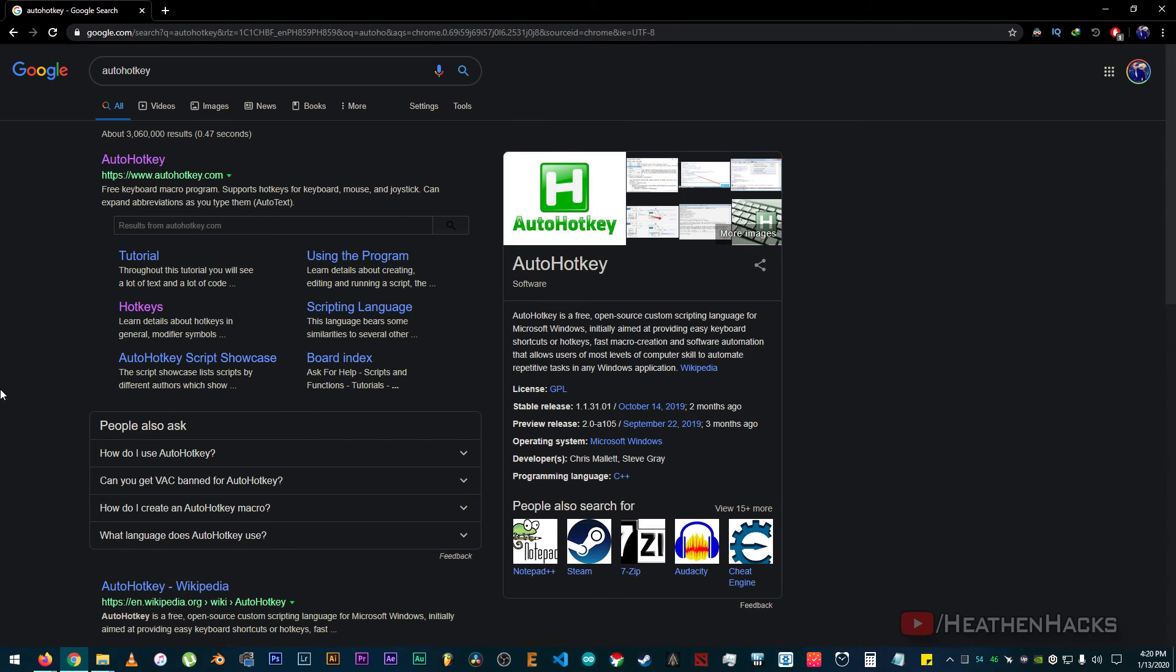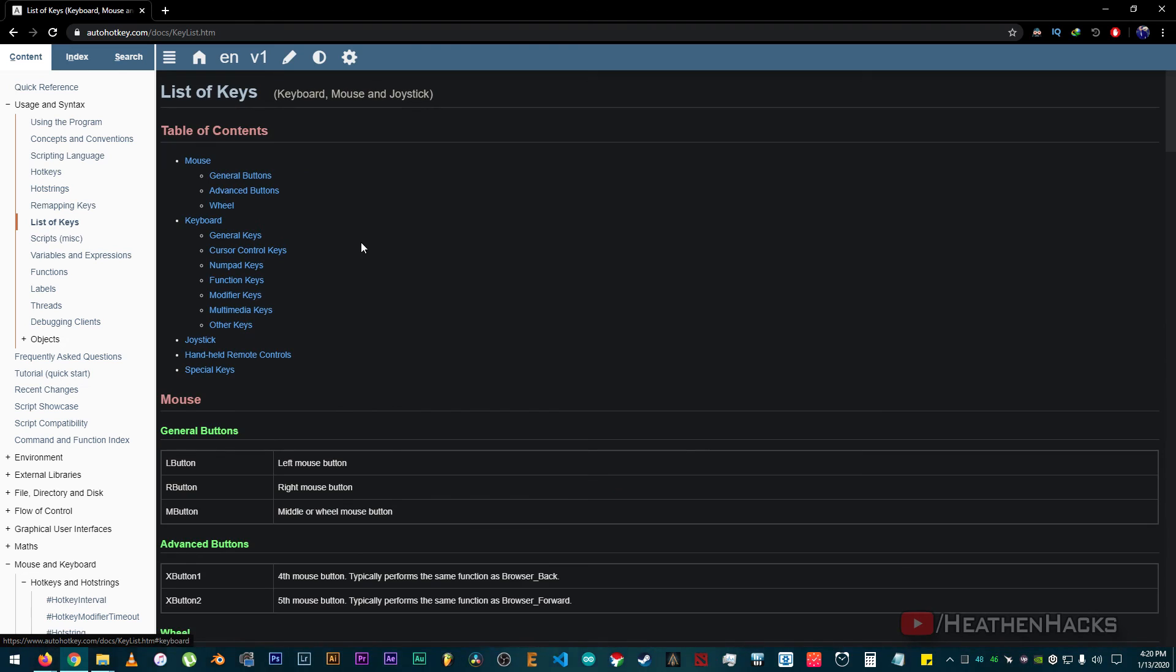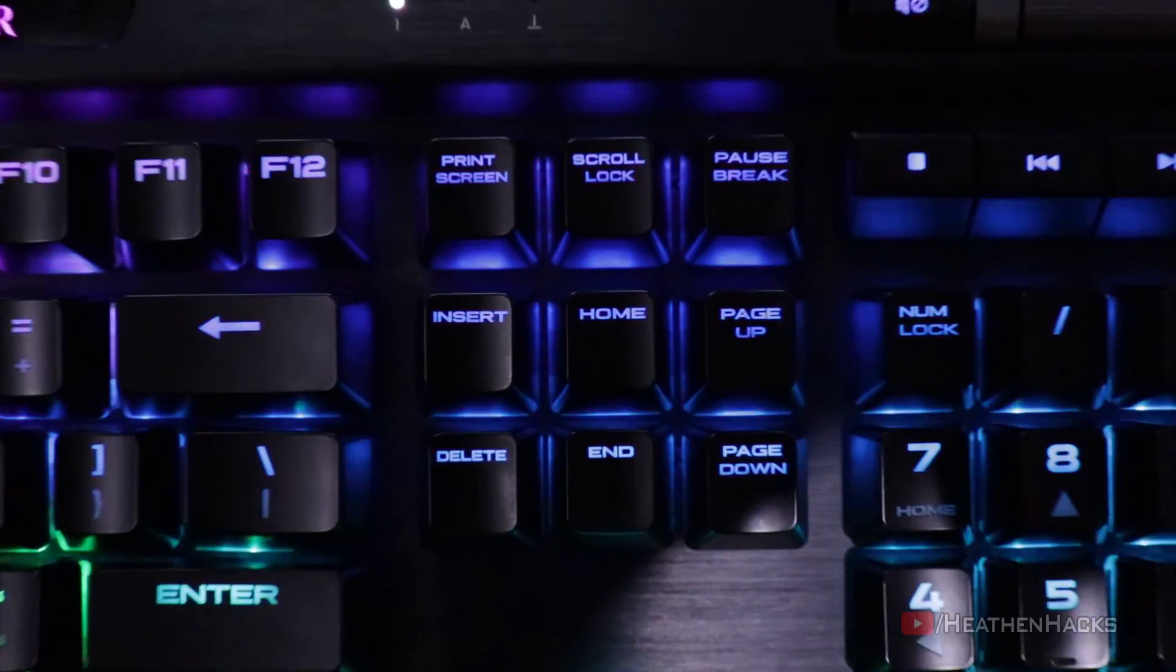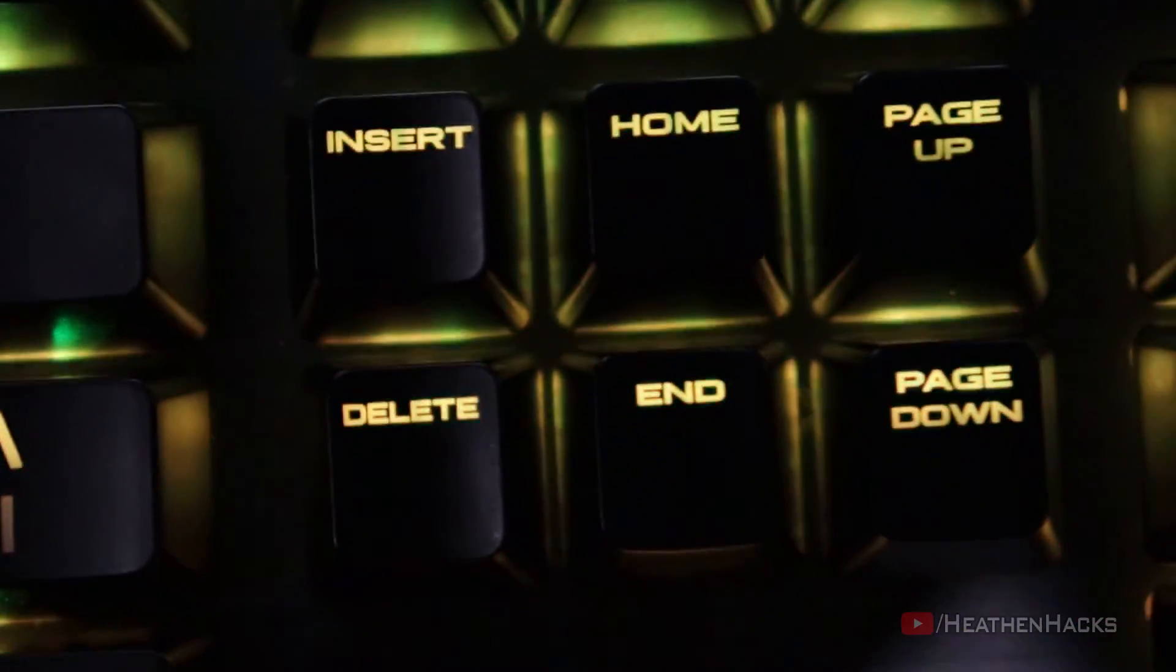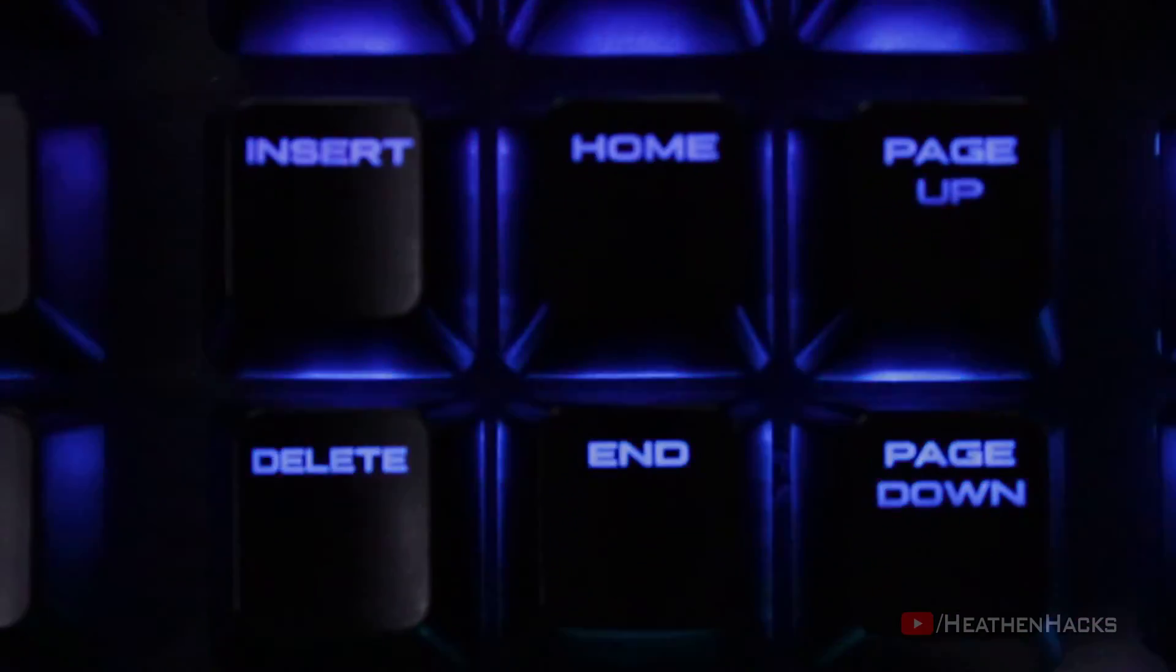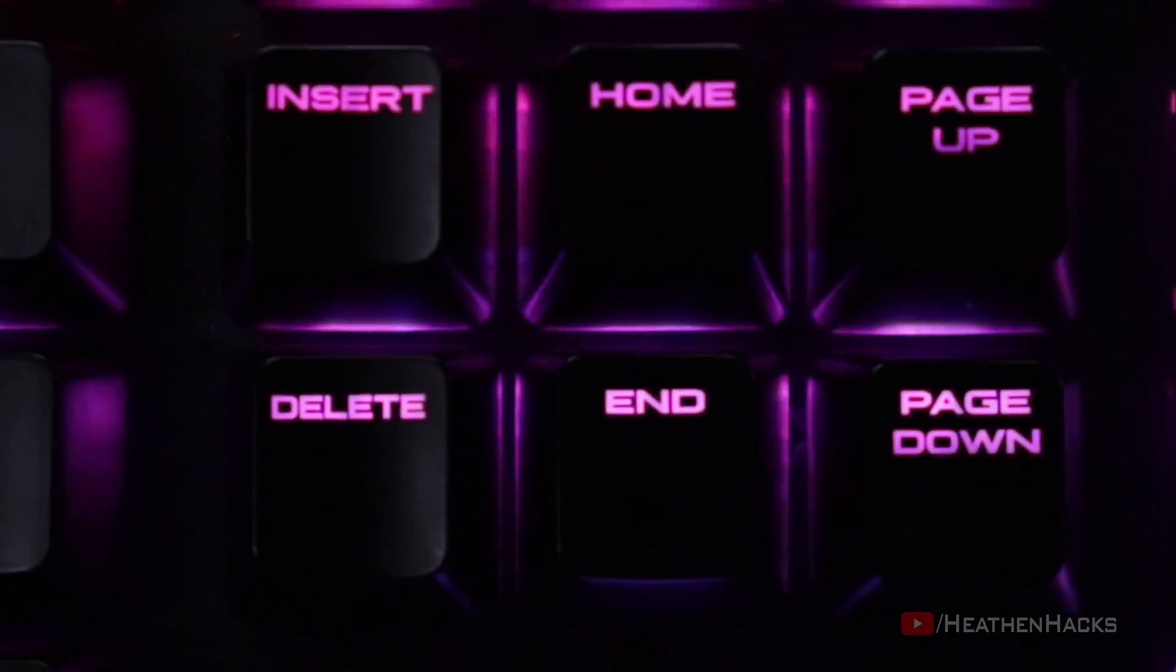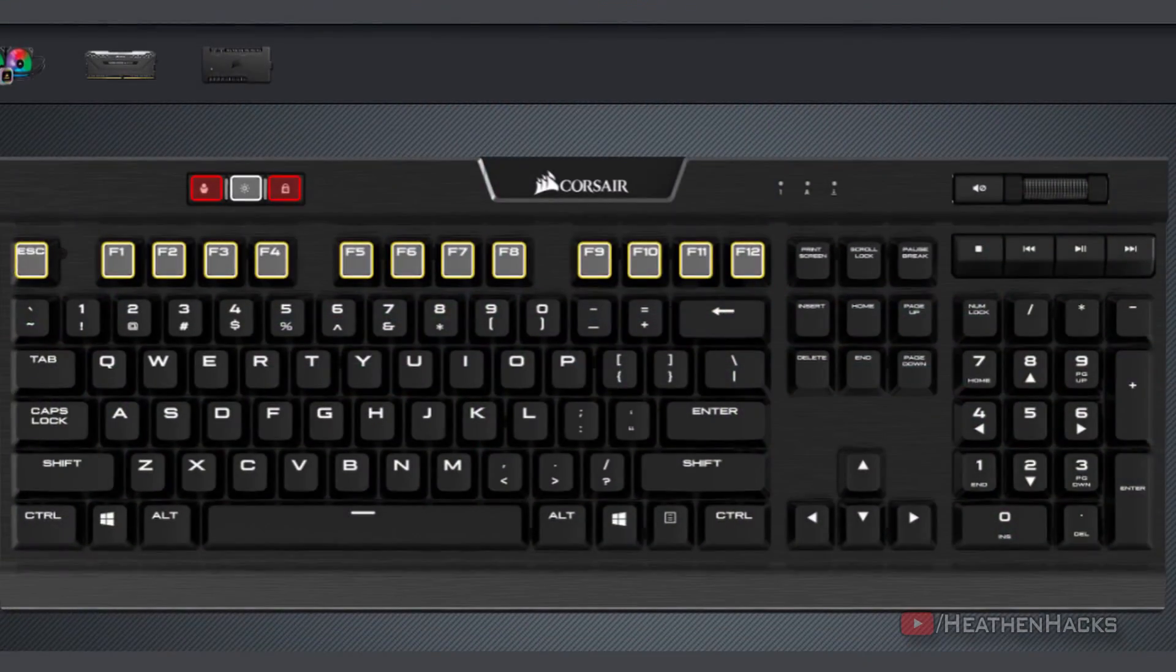Then click on Hotkeys and find the list of keys under Usage and Syntax. These are the keyboard keys that we will use. Specifically, Insert, Home, PageUp, PageDown, Delete, and End. You can use your other unused keys if you want to. For example, if you don't normally use your function keys, you can use those.